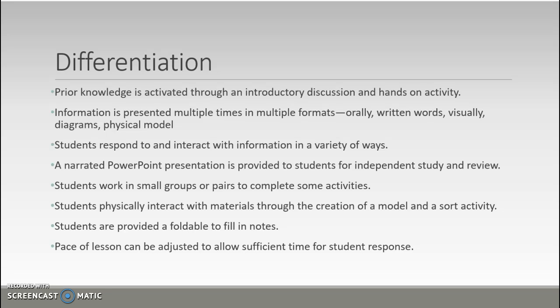Differentiation: Prior knowledge is activated through an introductory discussion and hands-on activity. Information is presented multiple times in multiple formats — written words, visually with diagrams, and physical models. Students respond and interact with information in a variety of ways. The narrated PowerPoint is also provided for independent study. Students can work in small groups or pairs, and they physically interact with material through creating the transverse wave model and filling in the foldable. The pace can and should be adjusted to allow sufficient time for student responses.